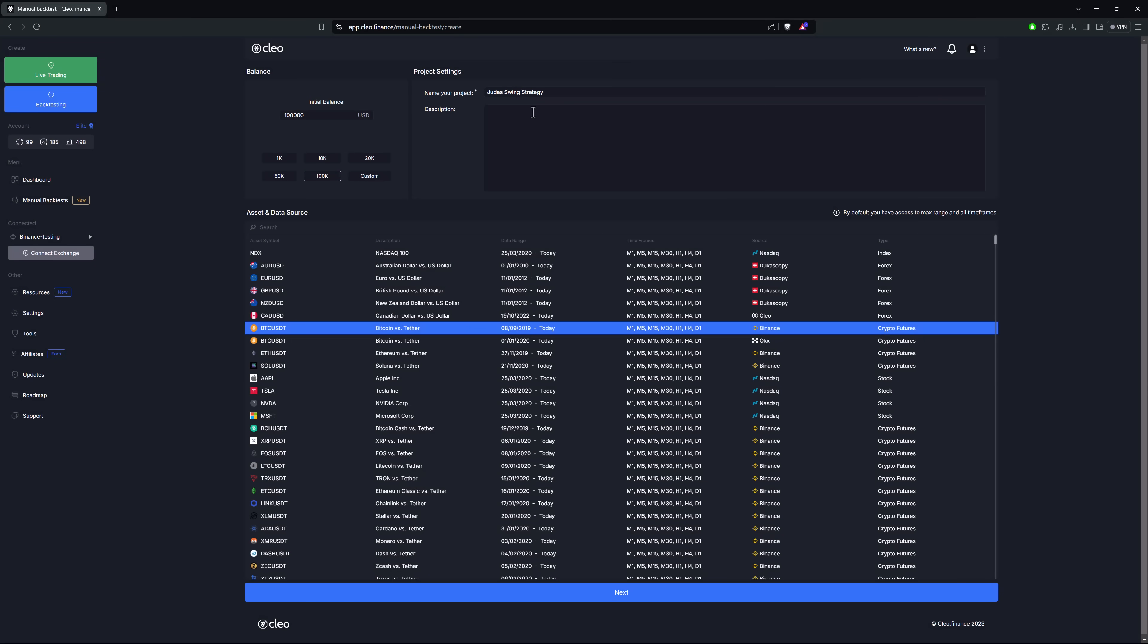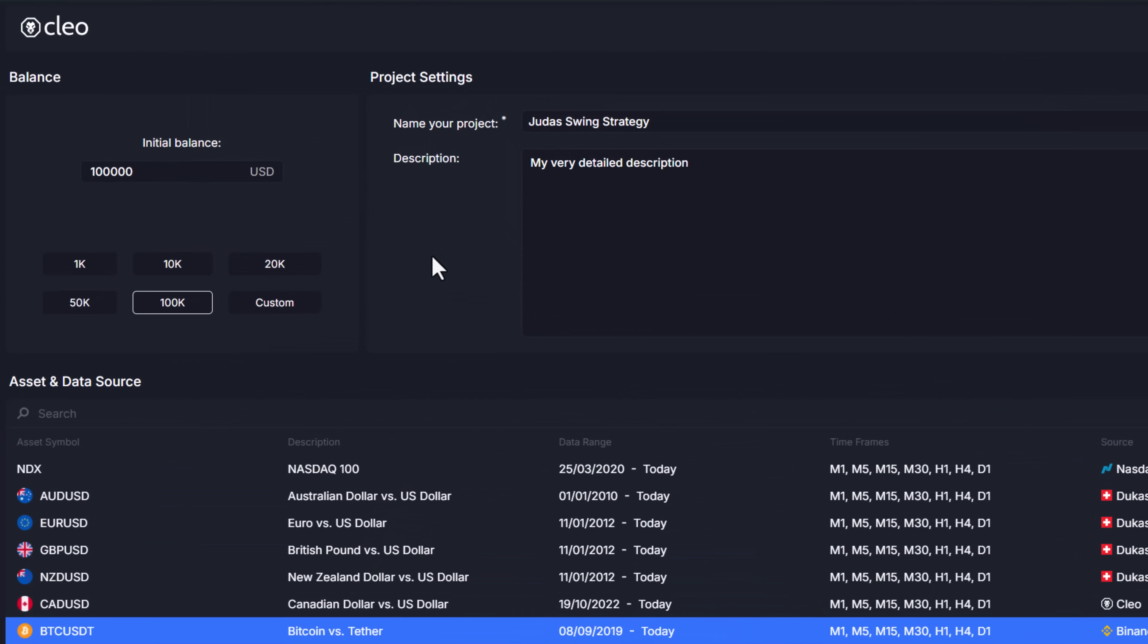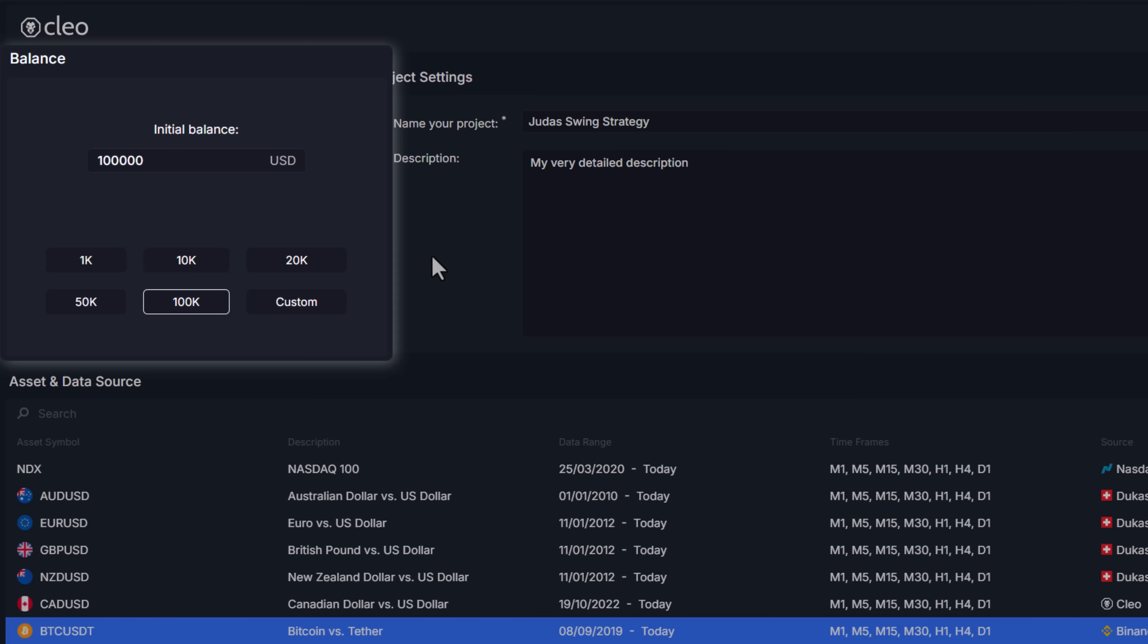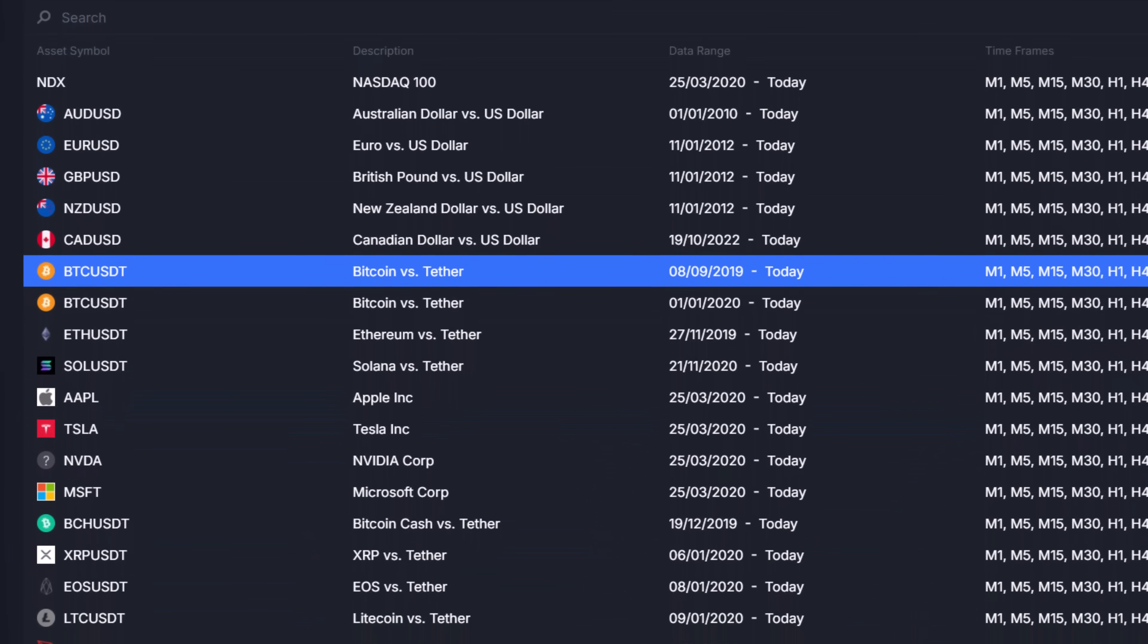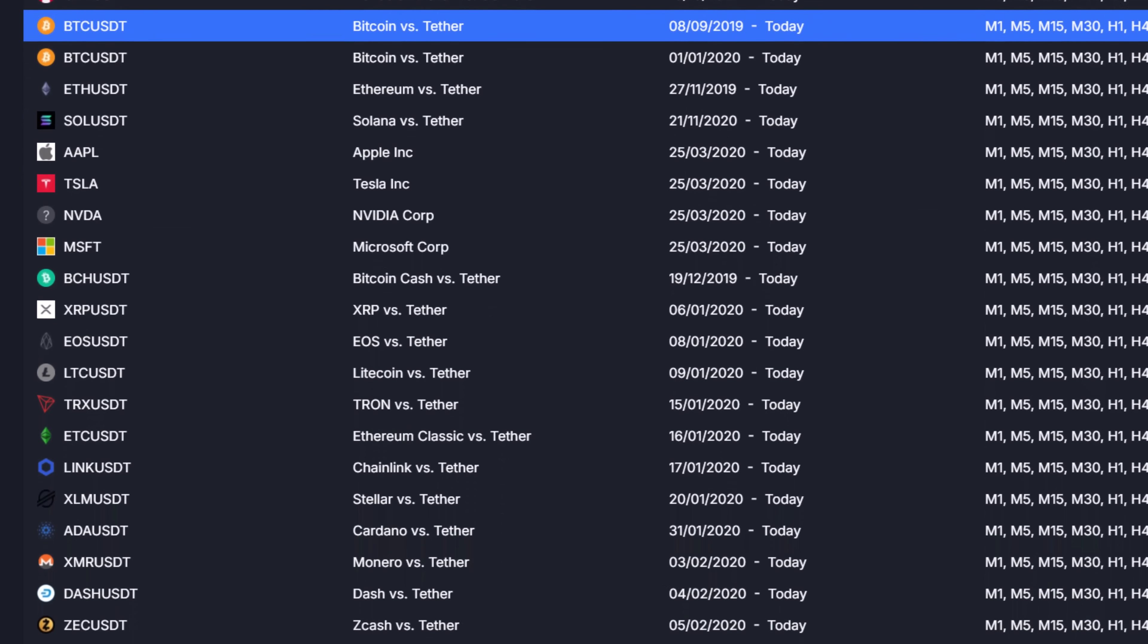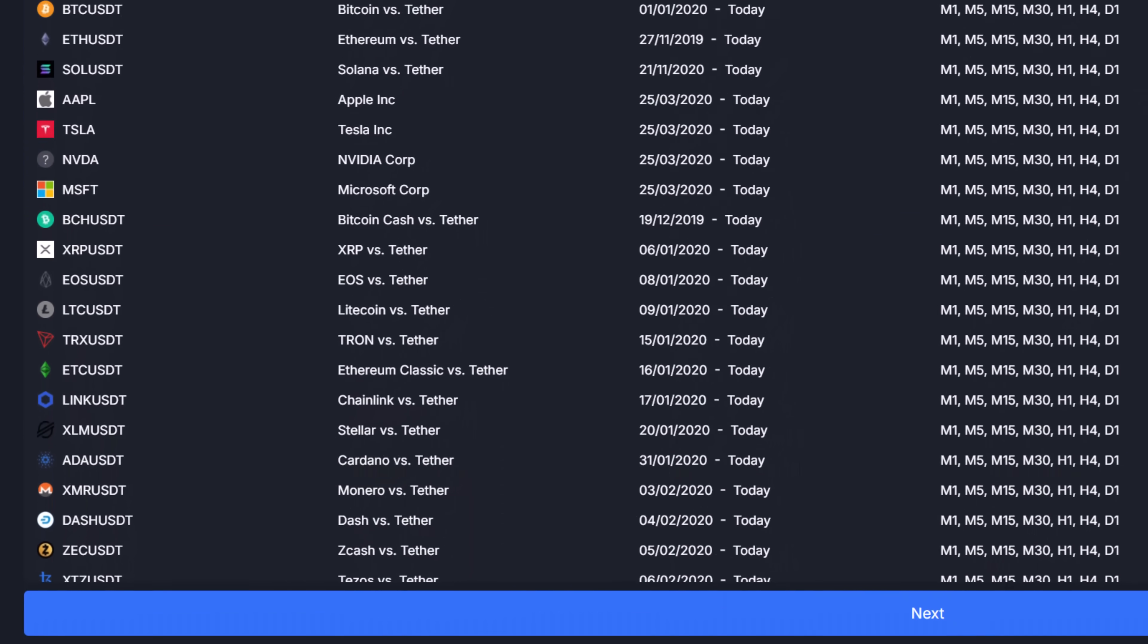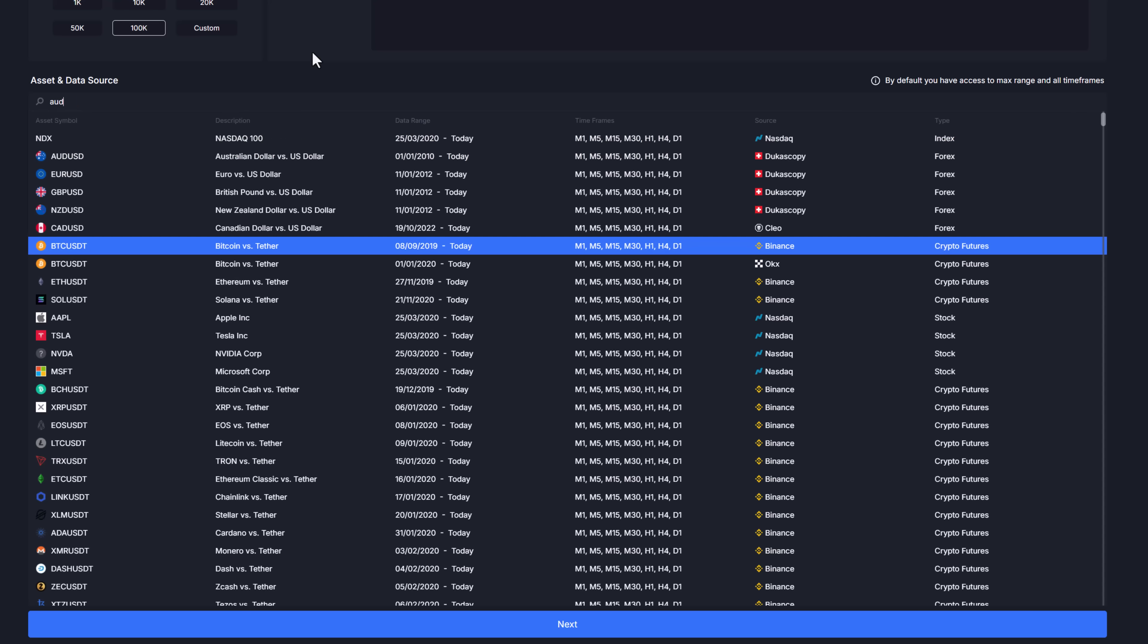In this first page we are defining the core information about our project such as the name and description, initial balance and what asset we want to backtest on. Clio Finance currently offers about 200 cryptocurrencies, 600 US stocks, 250 US indices and about 15 forex pairs and we're expanding the data sets as we speak.